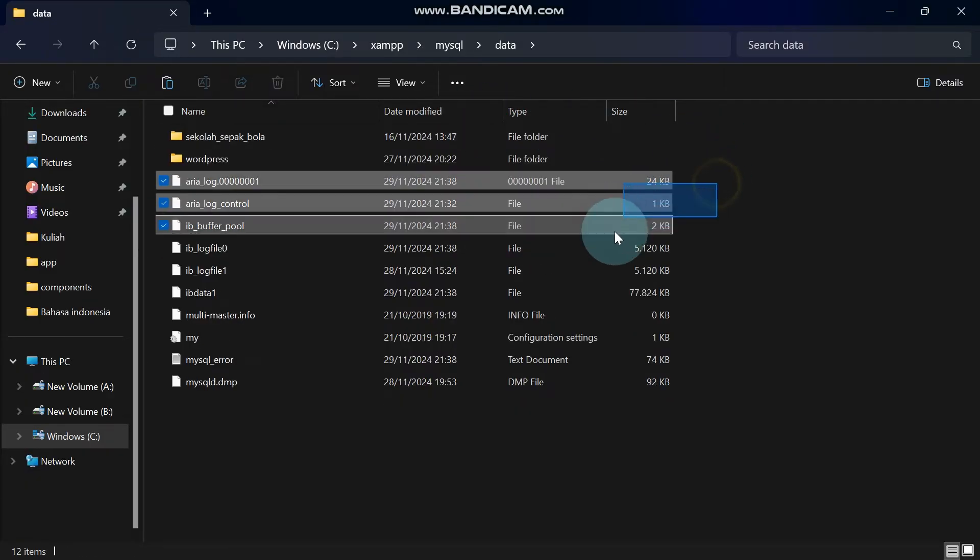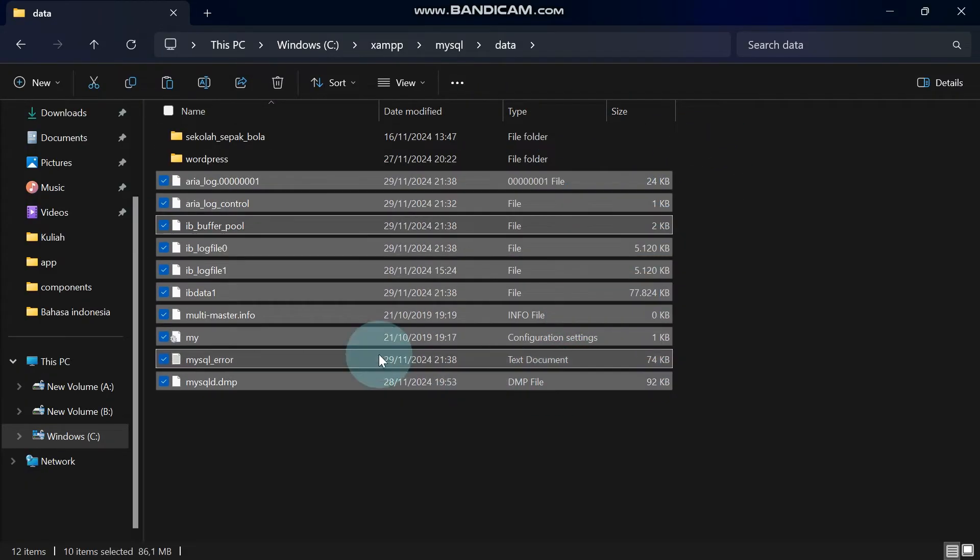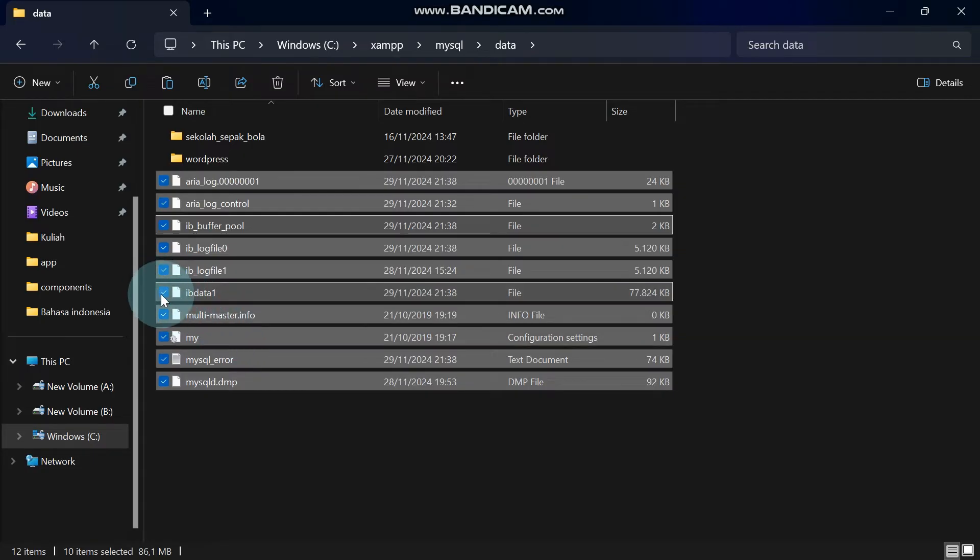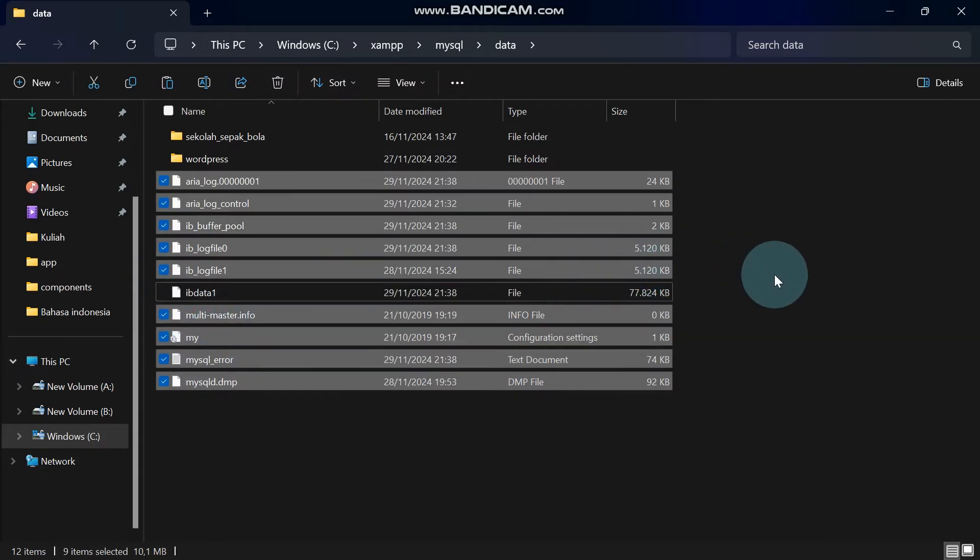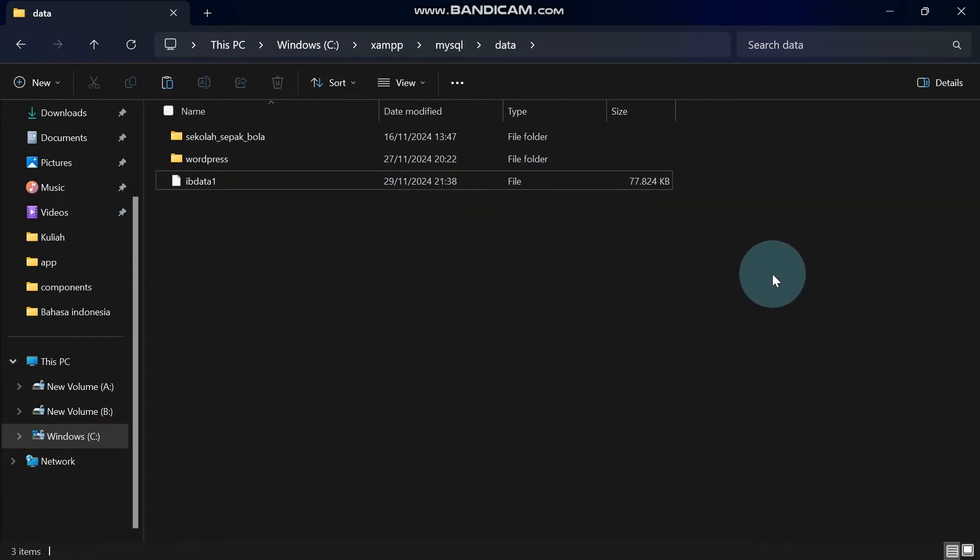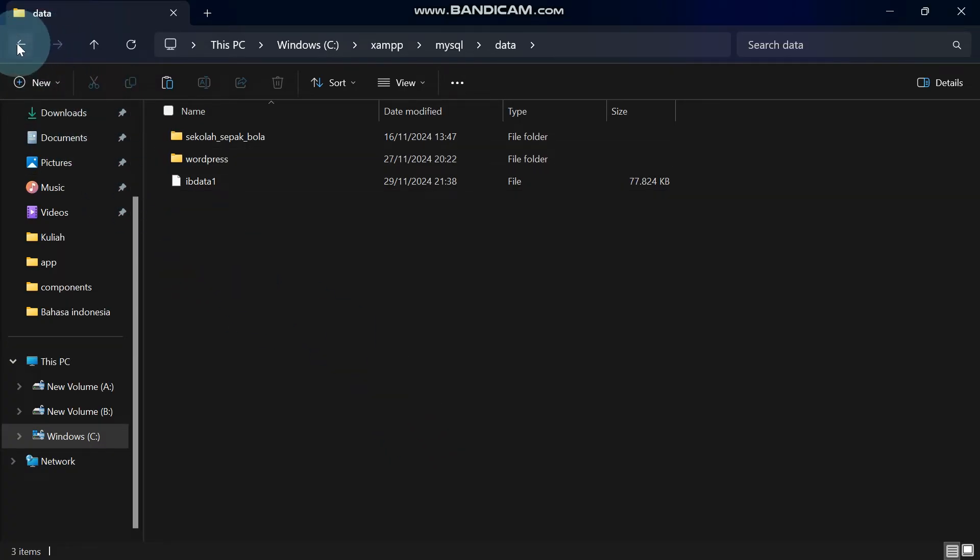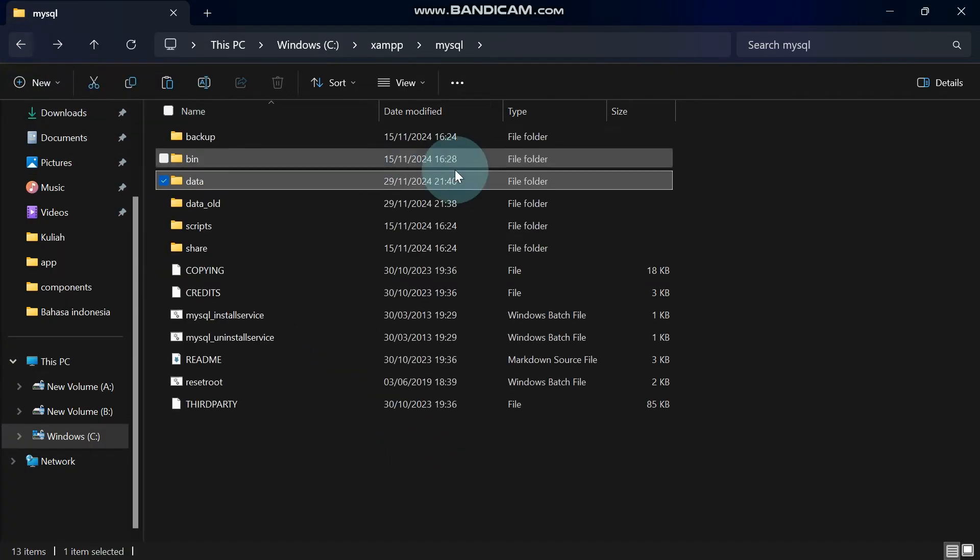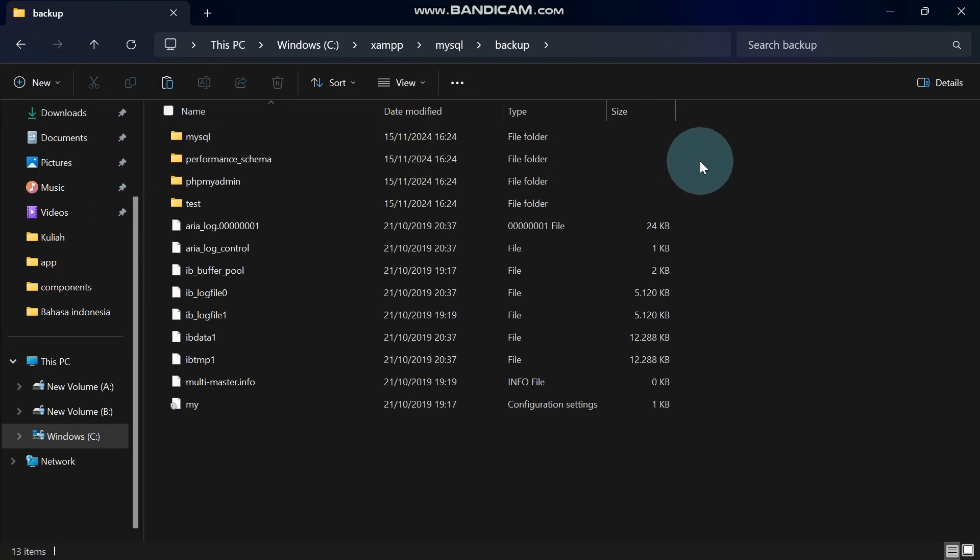Then, select all the files in the folder, but make an exception for the file named IBData1. Do not delete this file. Delete the selected files, and then go back to the MySQL folder. Navigate to the Backup folder.